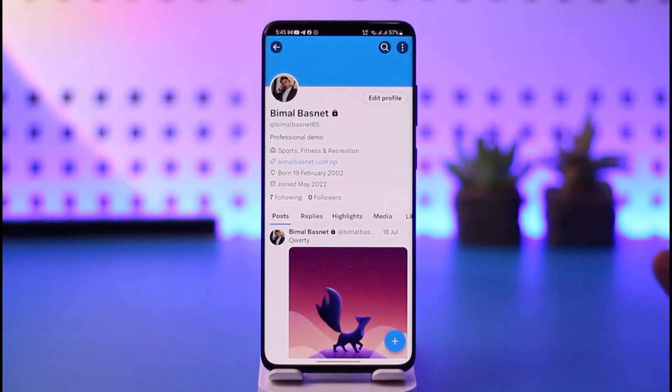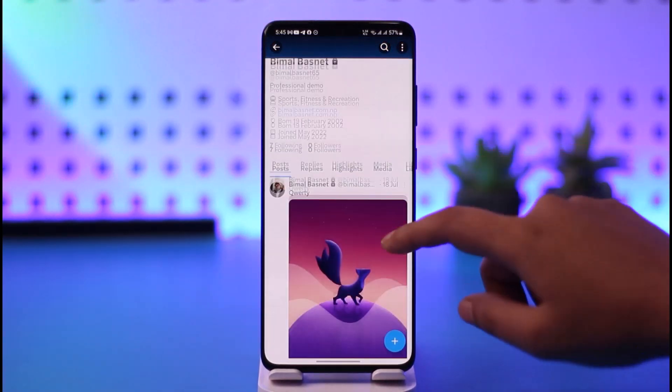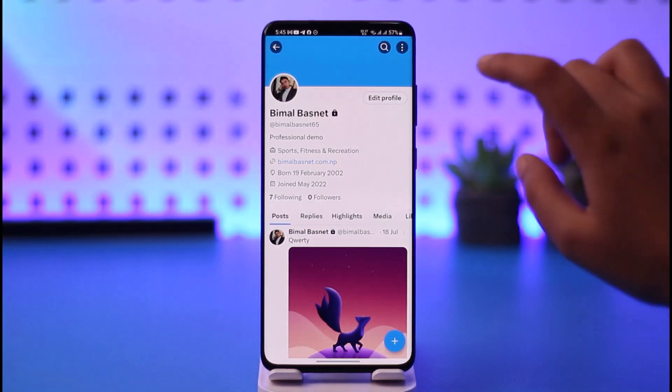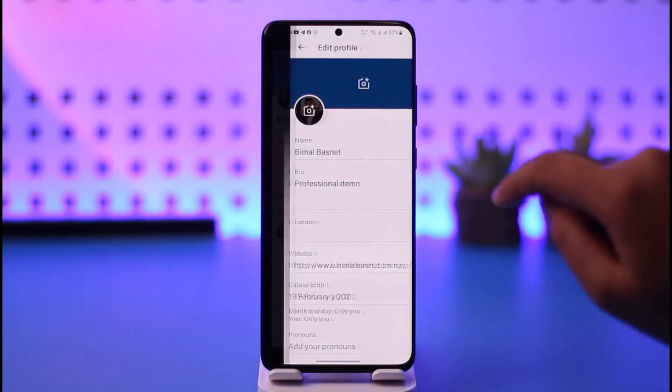Tap on the profile option right over here. Now this interface is going to pop up, including the posts that you have made and everything. Now go ahead and tap on the option called Edit Profile.